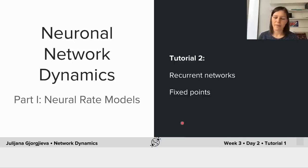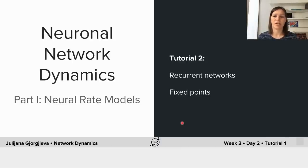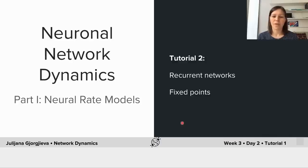Hi everyone, welcome back. We're going to continue with the second part of the first tutorial to understand not just how feedforward networks generate interesting dynamics and evolve their firing rates as a function of external input, but how recurrent networks — which most of the networks in the brain are — also generate dynamics and interesting firing rate activities.